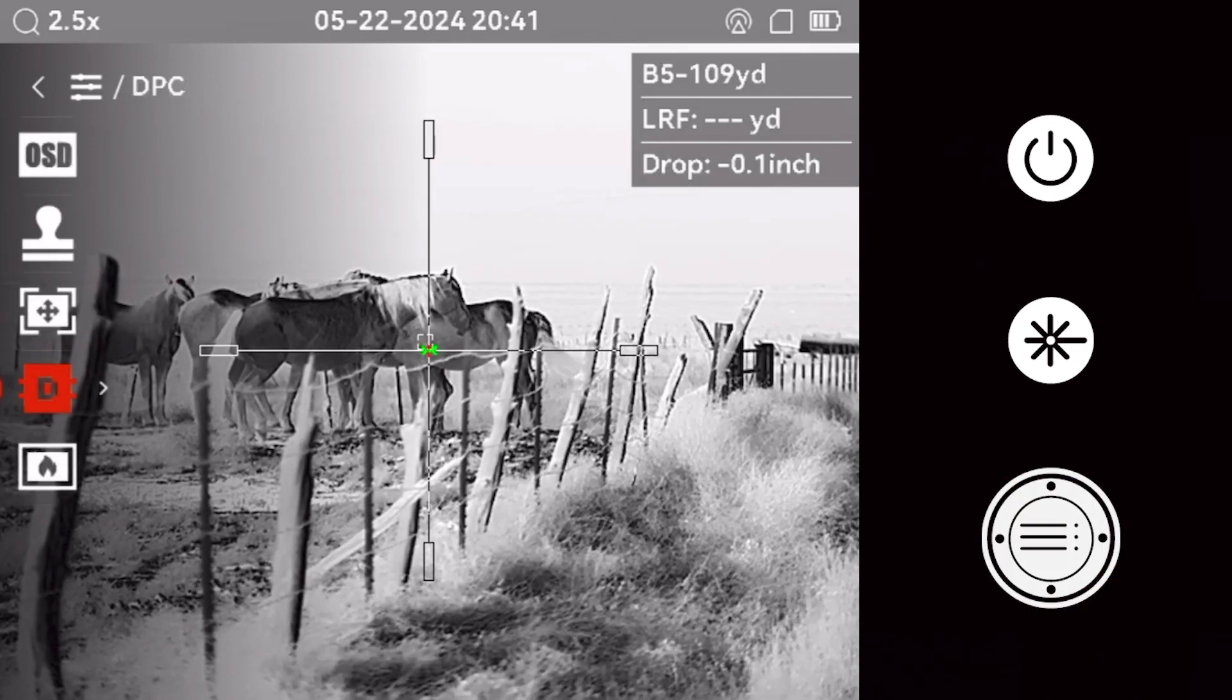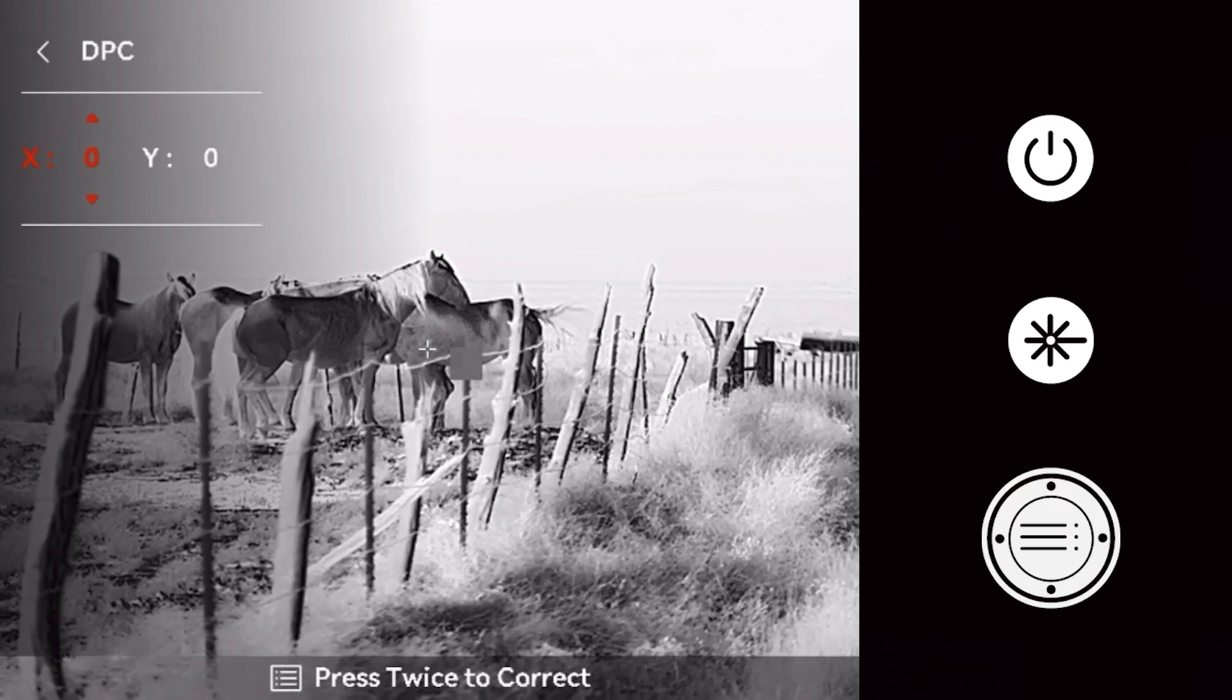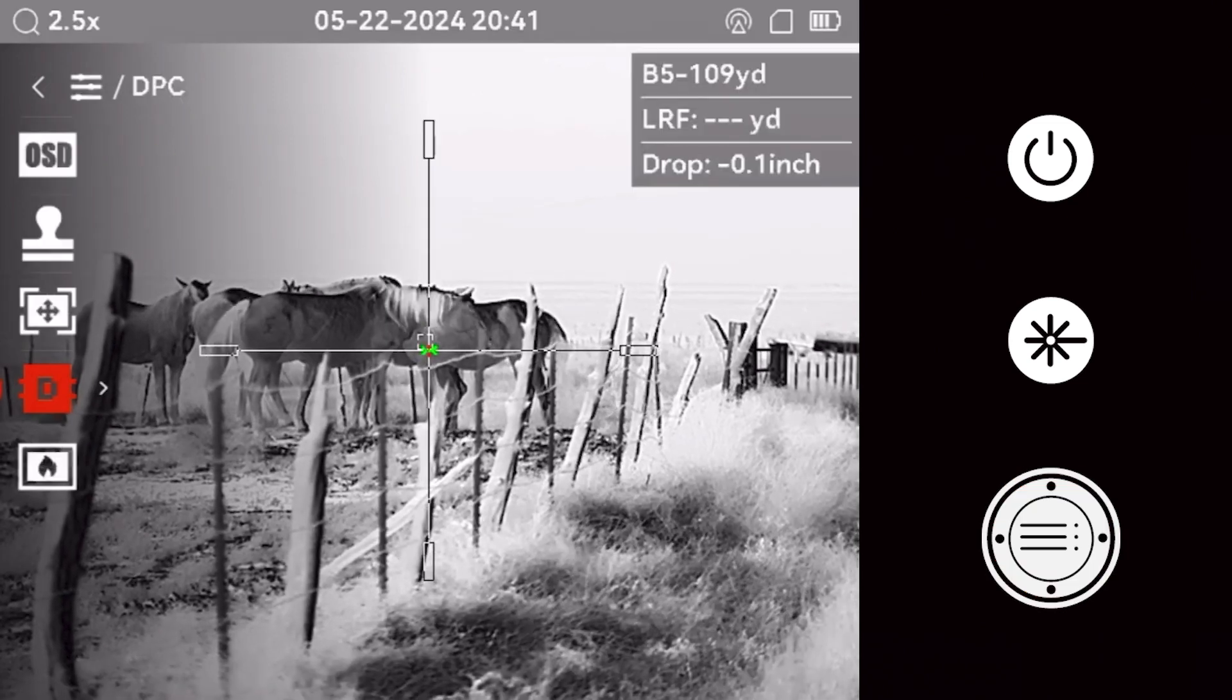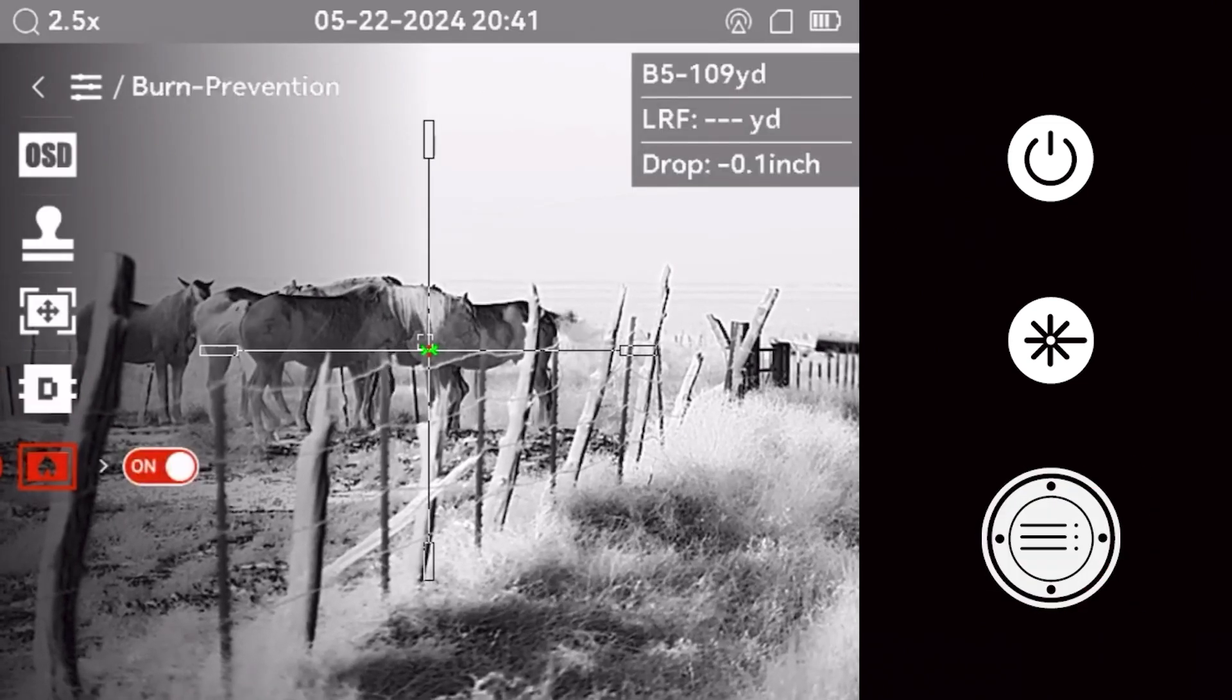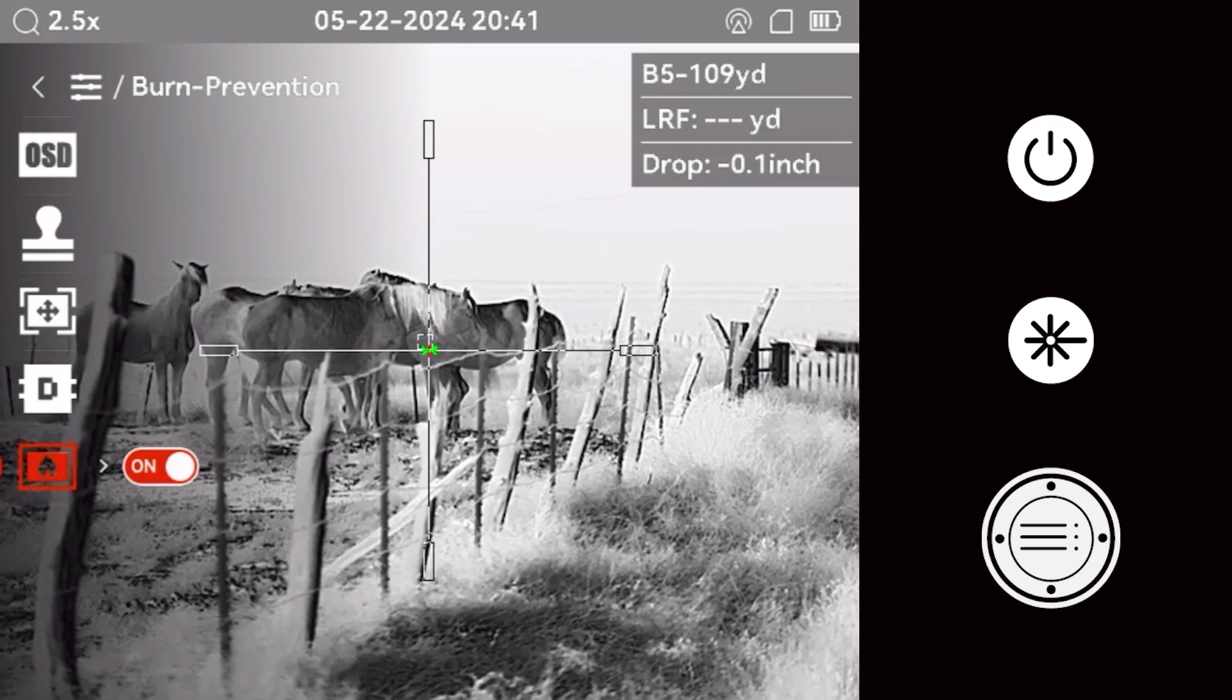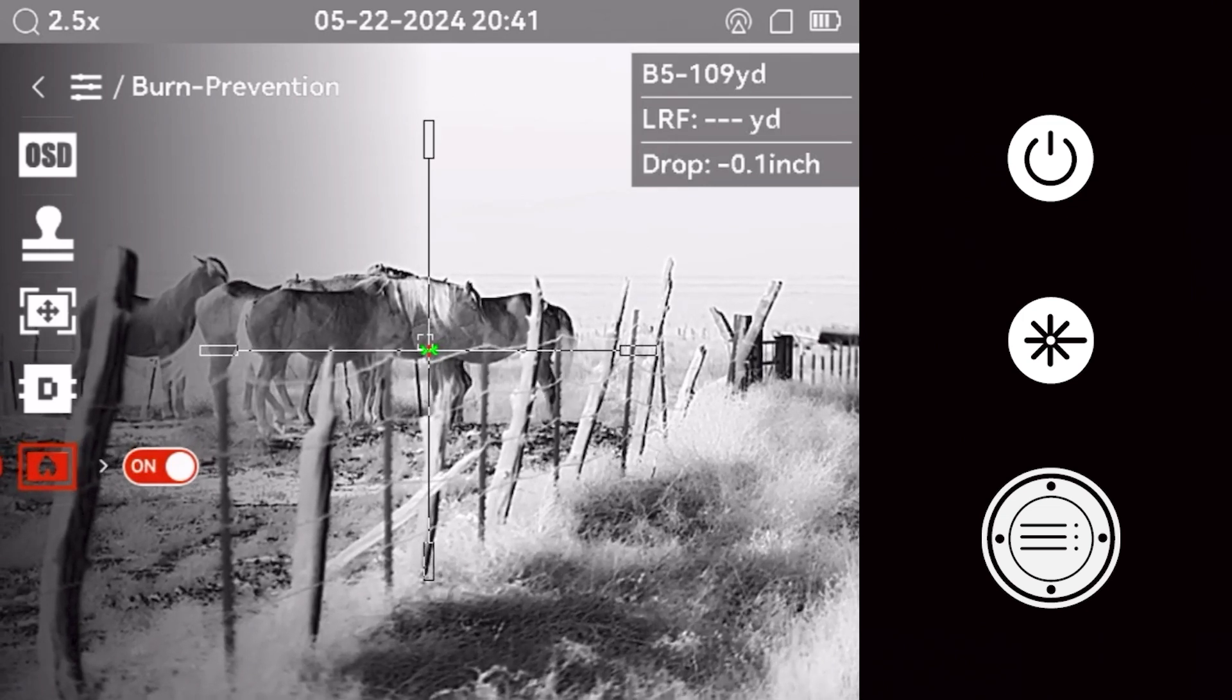Dead pixel correction is used to refresh a single pixel that may not be refreshing automatically. Burn prevention helps protect your device from damage. We recommend keeping it turned on.